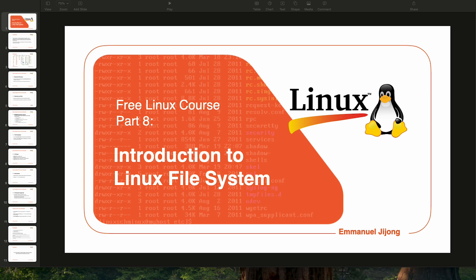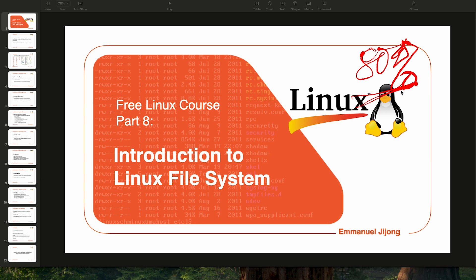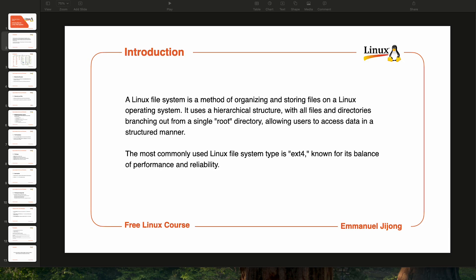Hello guys, welcome back. I'm your guy Manuel, and in today's video we're going to talk about the Linux file system. This video is very important for anyone who wants to understand Linux, because the Linux file system is the whole of Linux — you cannot do anything in Linux without using it. If you can understand what the Linux file system is and how to navigate it, I would say you're 80% done with Linux.